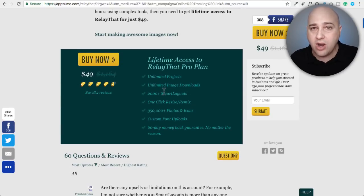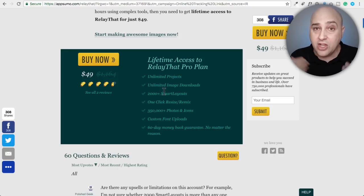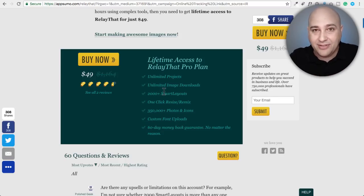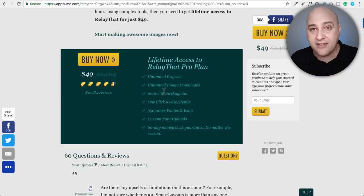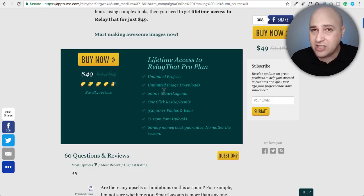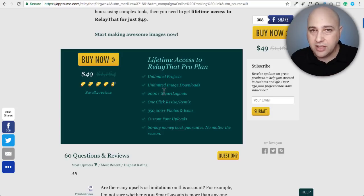It allows you to have unlimited projects. So if you are a web design agency or some kind of agency that produces social media graphics for your clients, the great news is — and I don't know how they pulled this deal off — for forty-nine dollars for a lifetime account, you can have multiple clients each set up as a separate project. There are literally no limitations at all.